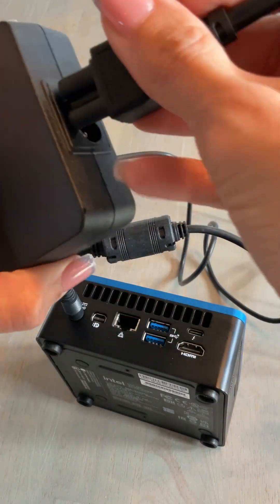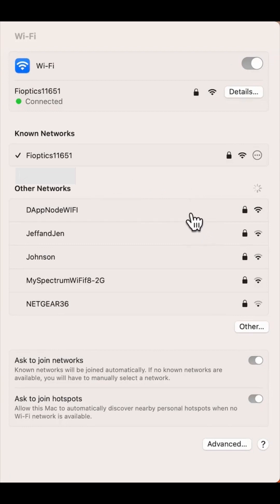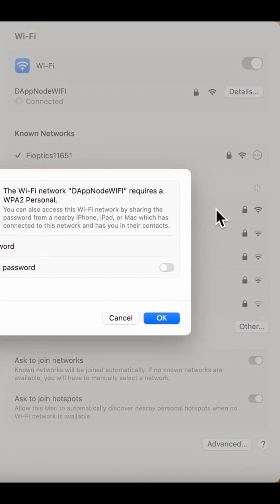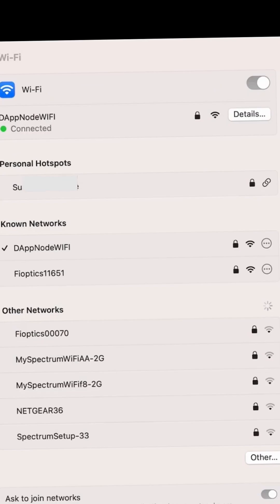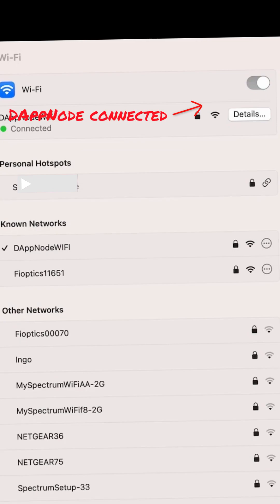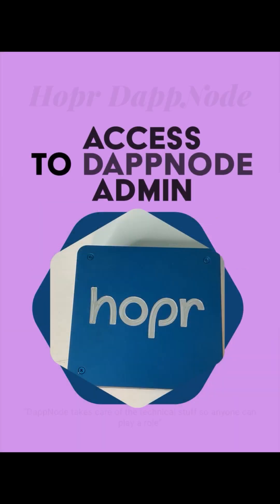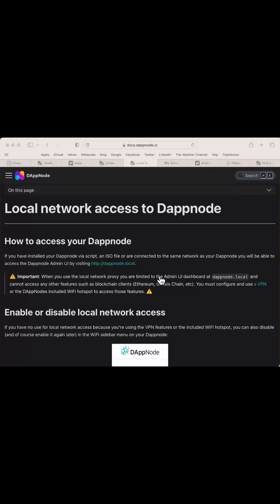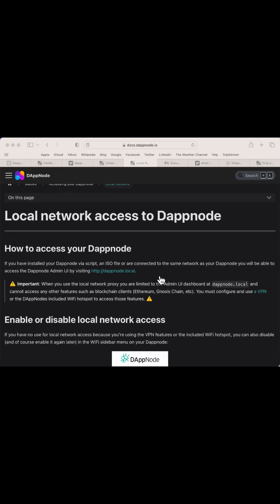Plug in your device to the power supply and connect the ethernet cable. Log into the DAP node WiFi with the password 'dapnode' as a new user. Consider setting up a VPN in the future so you can access your DAP node on the go. Go to the DAP node website and under docs you will find the directions on how to access your DAP node. If you are not using a VPN and a local network proxy, you are limited to the admin UI dashboard at dapnode.local and some feature access will be limited.